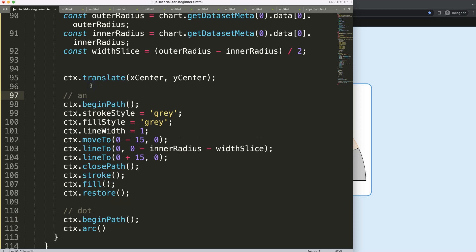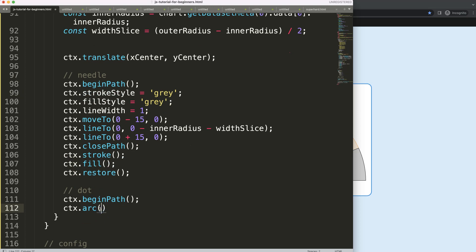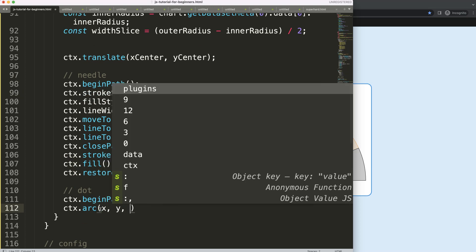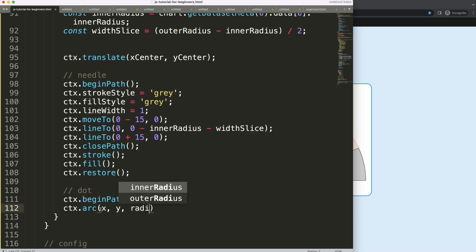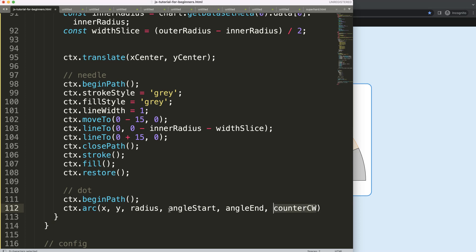So here we have the needle and this is the arc. We'll put in the variables: the x variable, the y variable, and the radius, which will be 15 pixels. Then we have the starting angle, angle start, and angle end. Finally, we have counterclockwise — in this case I'll say false, because we don't need counterclockwise; we just want a full circle, so clockwise is fine.